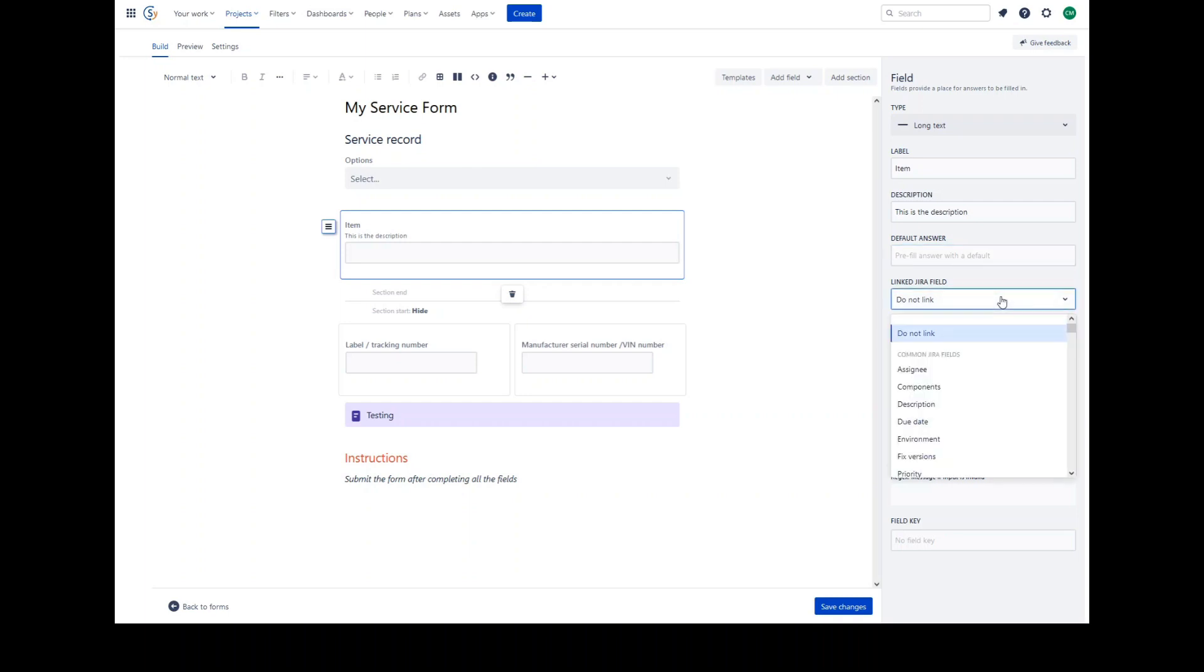A linked Jira field is a configuration allowing you to link the value that is entered into this form input field to the actual Jira issue field. In this way, you can map values out of the form response into the Jira issue fields for the purposes of searching and filtering.